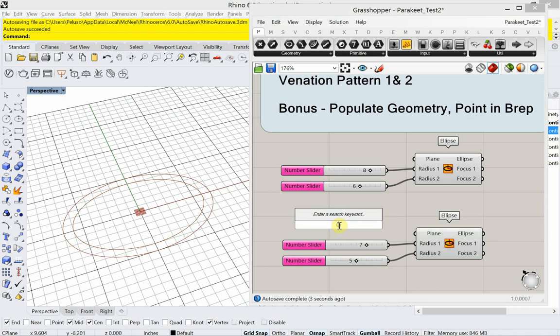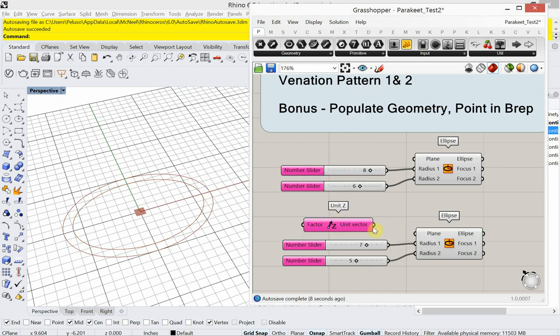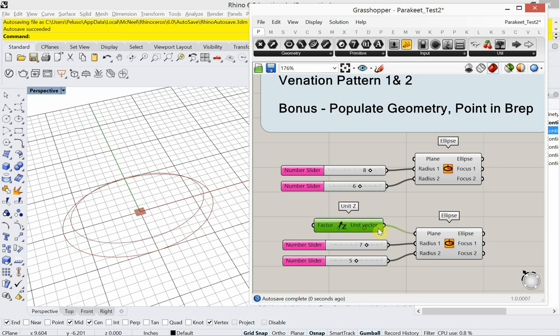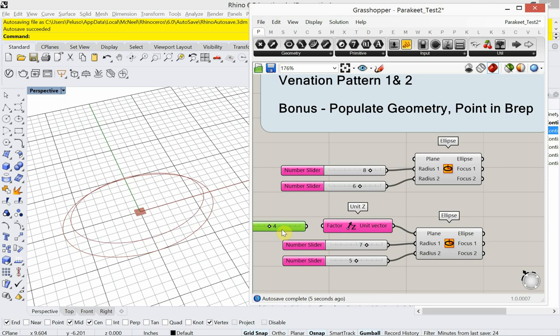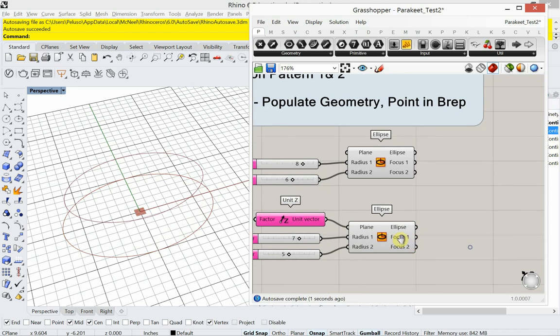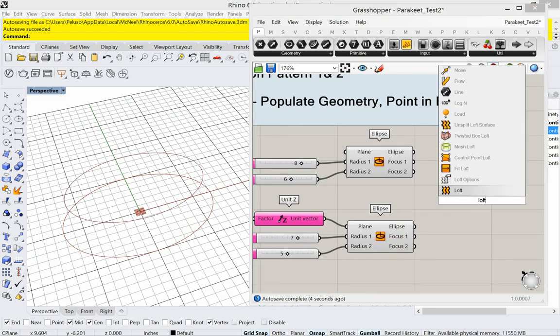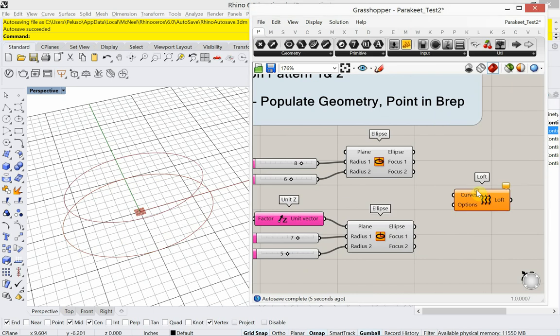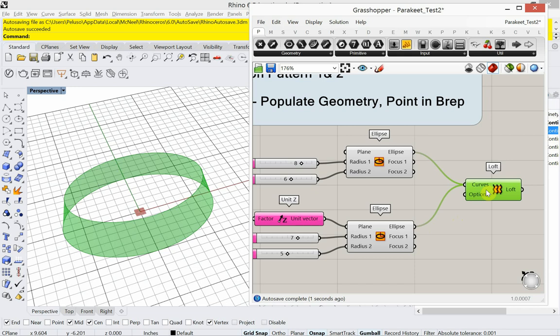And I'm going to raise it up in the Z height. I'm going to raise it up 4. And then I'm going to loft between the two ellipses. There you go. Now we have a surface to work with.